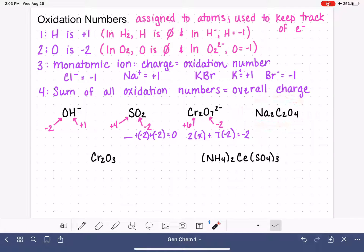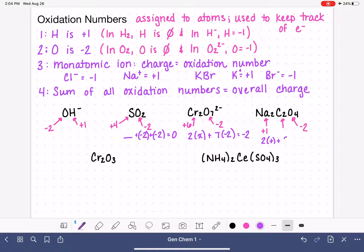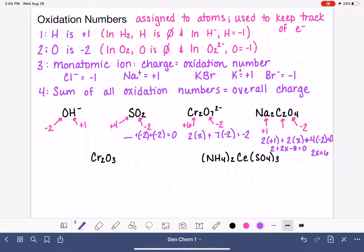Next example: Na2C2O4. The oxygens are minus two, and sodium as a monatomic ion is always plus one. To find carbon, we use the sum rule: 2(+1) + 2x + 4(−2) = 0, which simplifies to 2 + 2x − 8 = 0, so 2x = 6, meaning each carbon has an oxidation number of plus three.